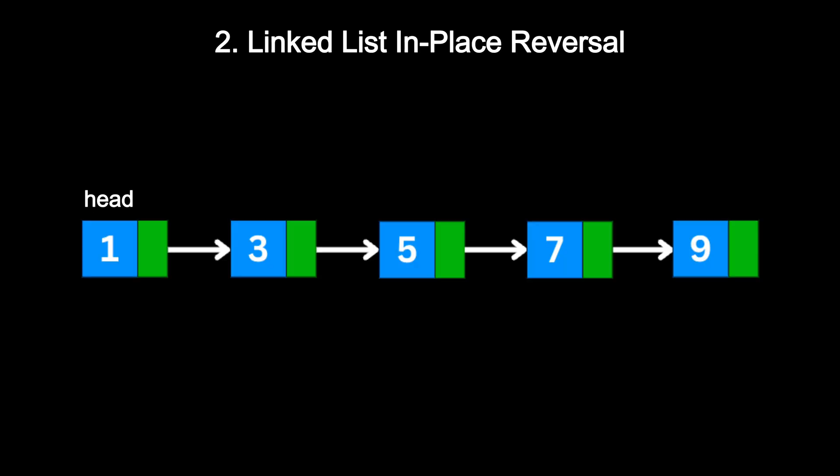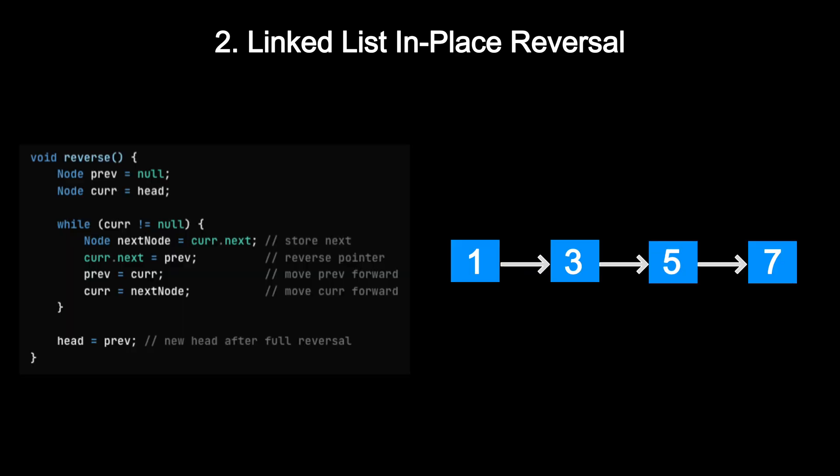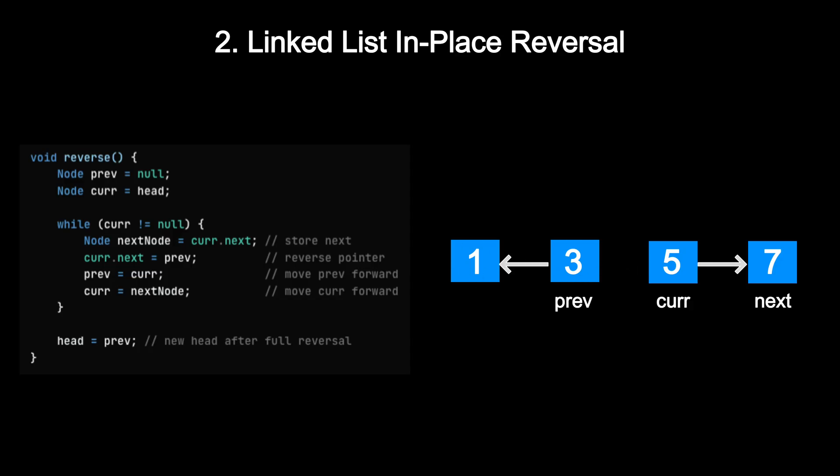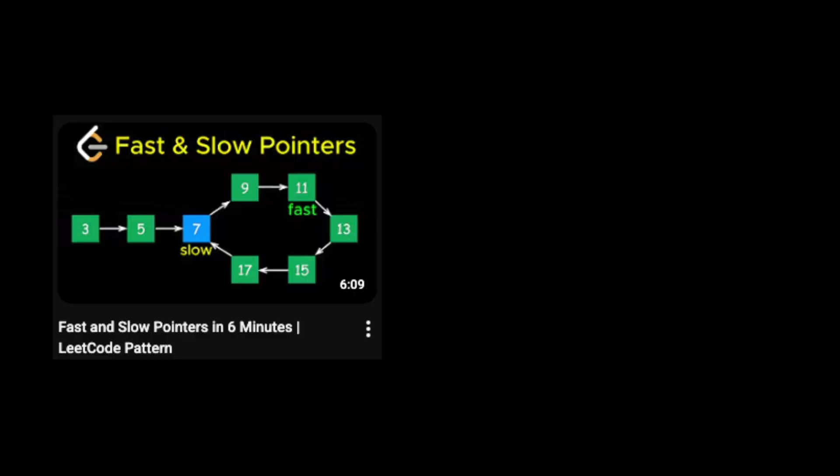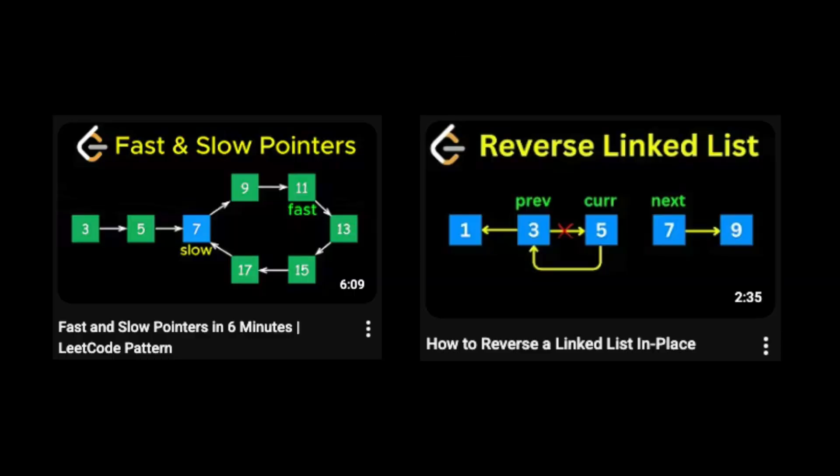Next, Linked List In-Place Reversal. The challenge is to reverse the direction of pointers so the last node becomes the new head. You can do it in place by maintaining three pointers at previous, current, and next node, and then walking through the list and flipping the pointers one by one. I have made dedicated videos on these patterns, so you can check them out if you want to dive deeper.